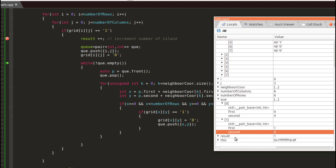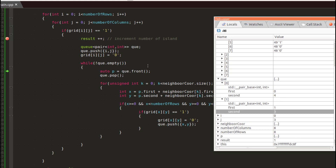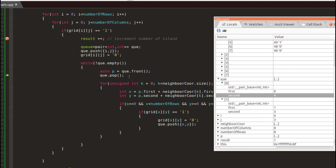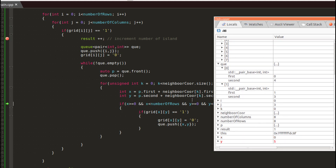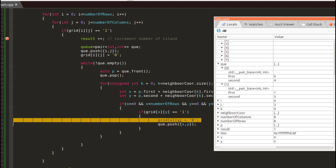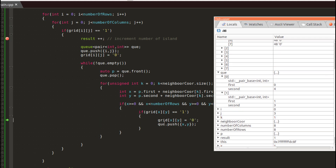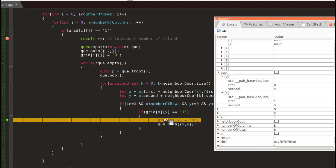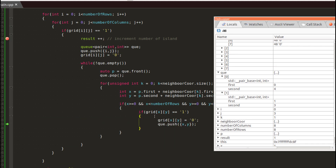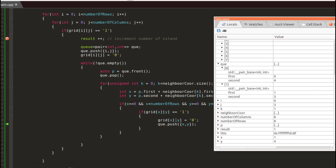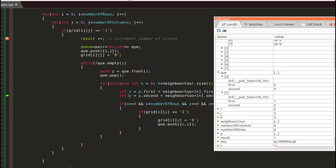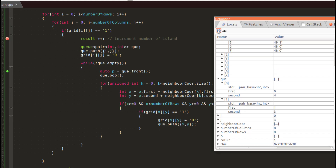We continue checking neighborhood coordinates using the queue. We pop the front value, which is (0,5). We find a 1 there and push (0,5) to the queue, making it 0. We also push coordinate (1,4). Let's check how many 1s we have in the first and second rows.